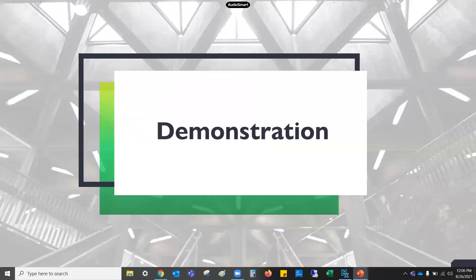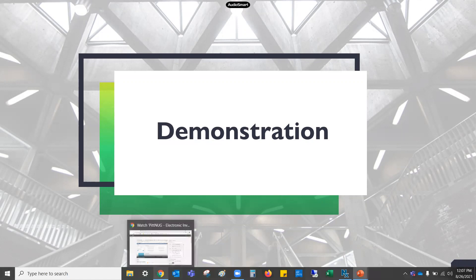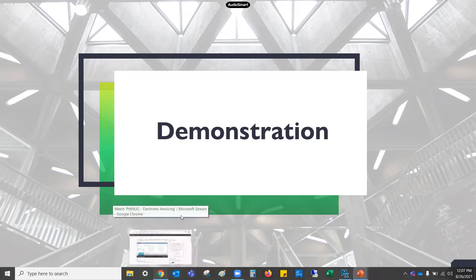Now we're going to actually go into NetSuite and do a demonstration. This part is pre-recorded, so I'm going to switch my screens and play it — hopefully you guys will hear the audio. If you don't, somebody just let me know and we'll get that fixed.